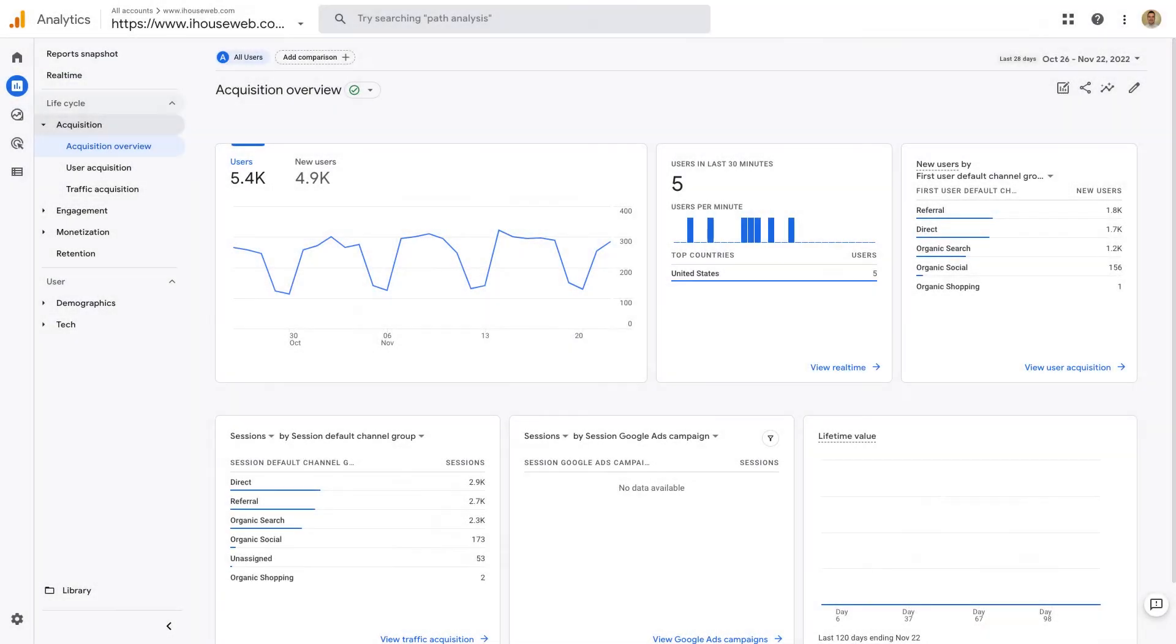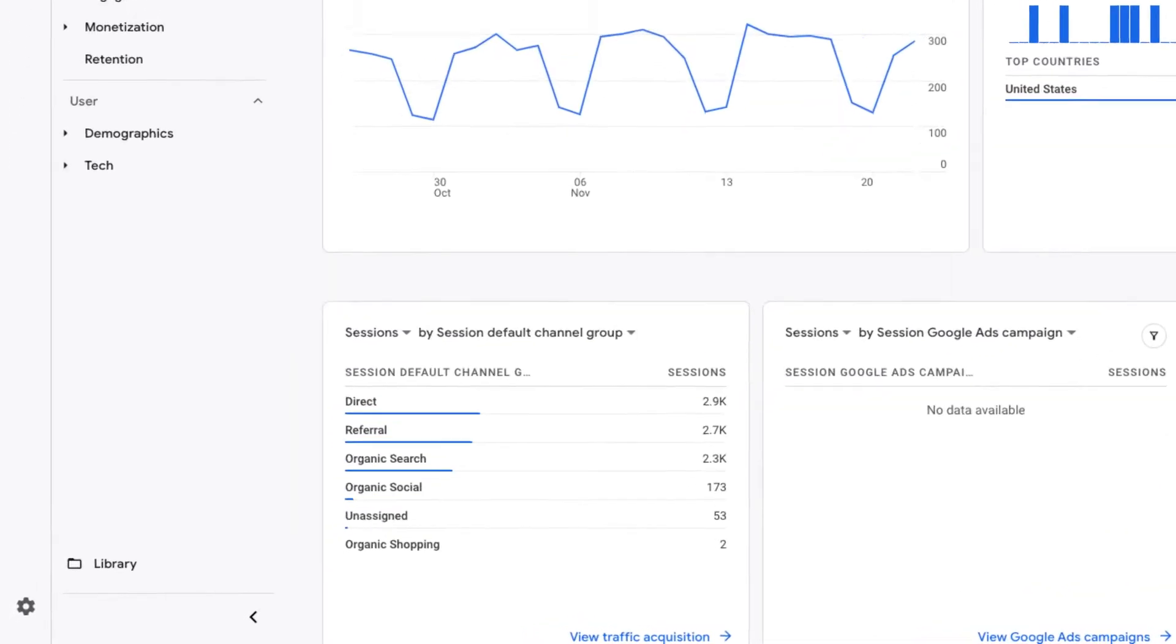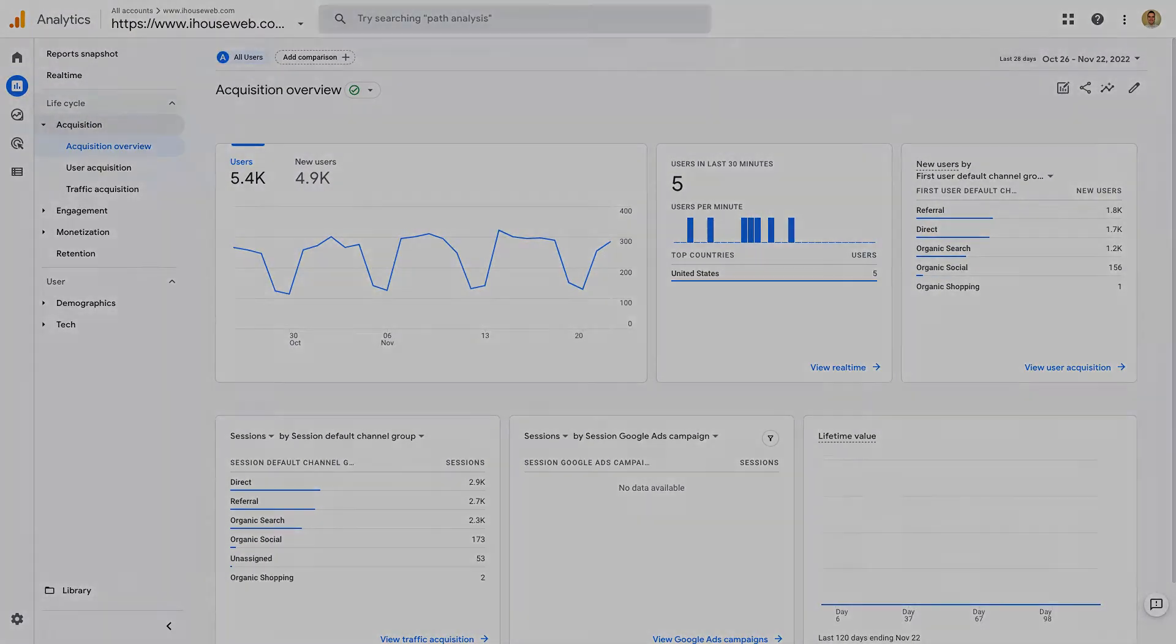Acquisition reports can help you identify the best sources of your traffic, whether it's Google Organic Search, Google Ads, Referrals, or Social Media. Google has all of these segmented for you.